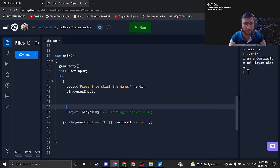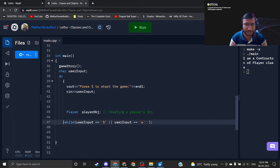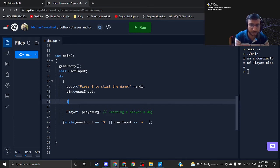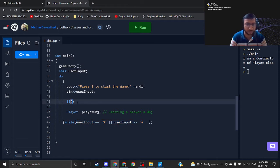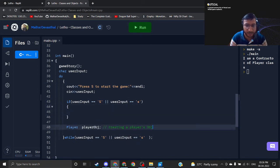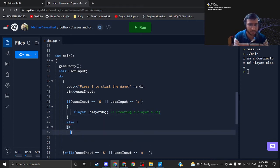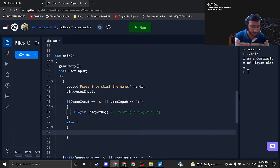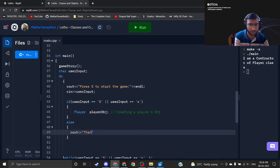What I am saying here is: keep on repeating this loop until I am pressing S. I will also create one if statement using this condition again — if user input equals S or small s, then only create the object; else just end the game. I will write something like cout: thanks for playing, Letho.